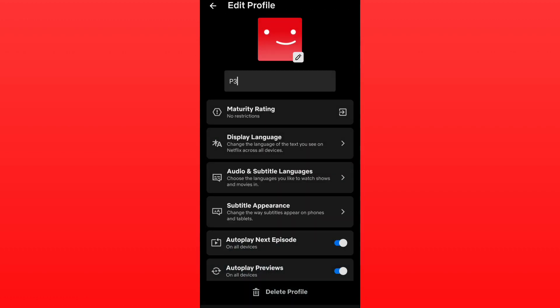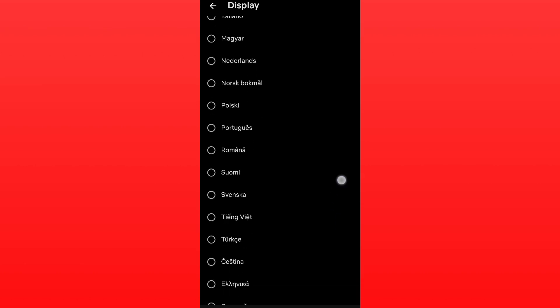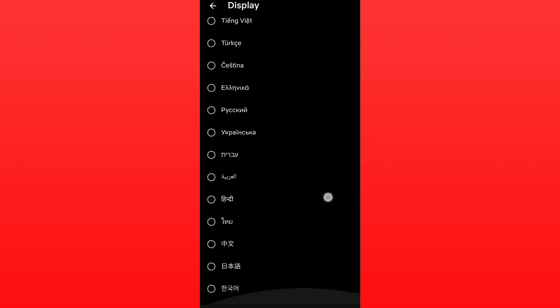The second one says Display Language - change the language of the text that you want to see on Netflix across all of your devices. Just open this and you can change the language.